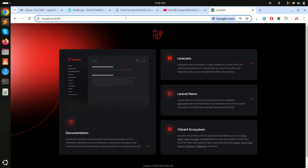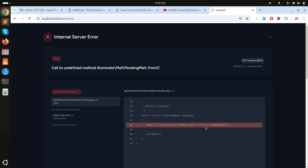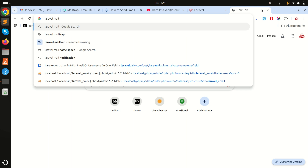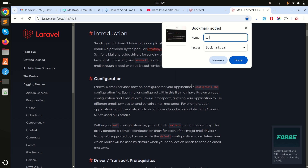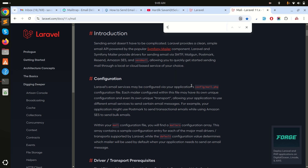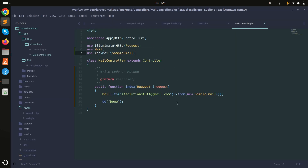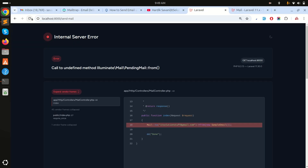I hit the /send-mail URL and got an error. I need to check the Laravel documentation for the correct method. I searched and found that I should use the send() method, not 'from'. Let me fix that and run it again. After clicking it, the email is sending — and now it shows 'done', meaning it worked.